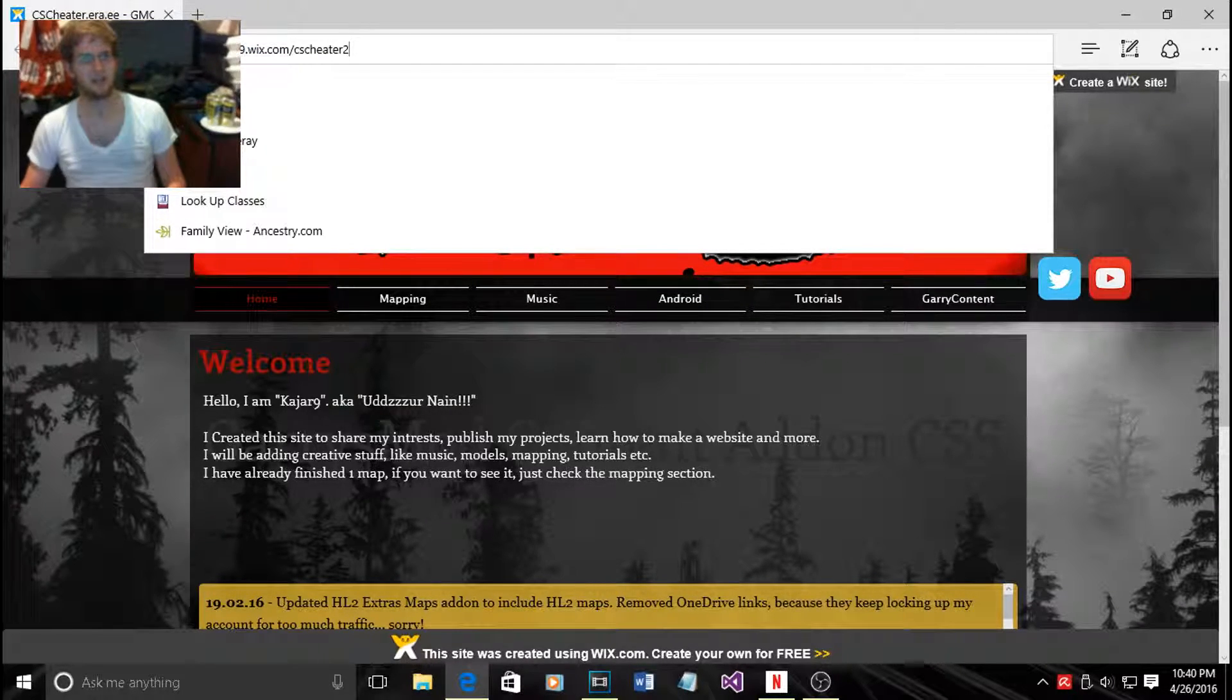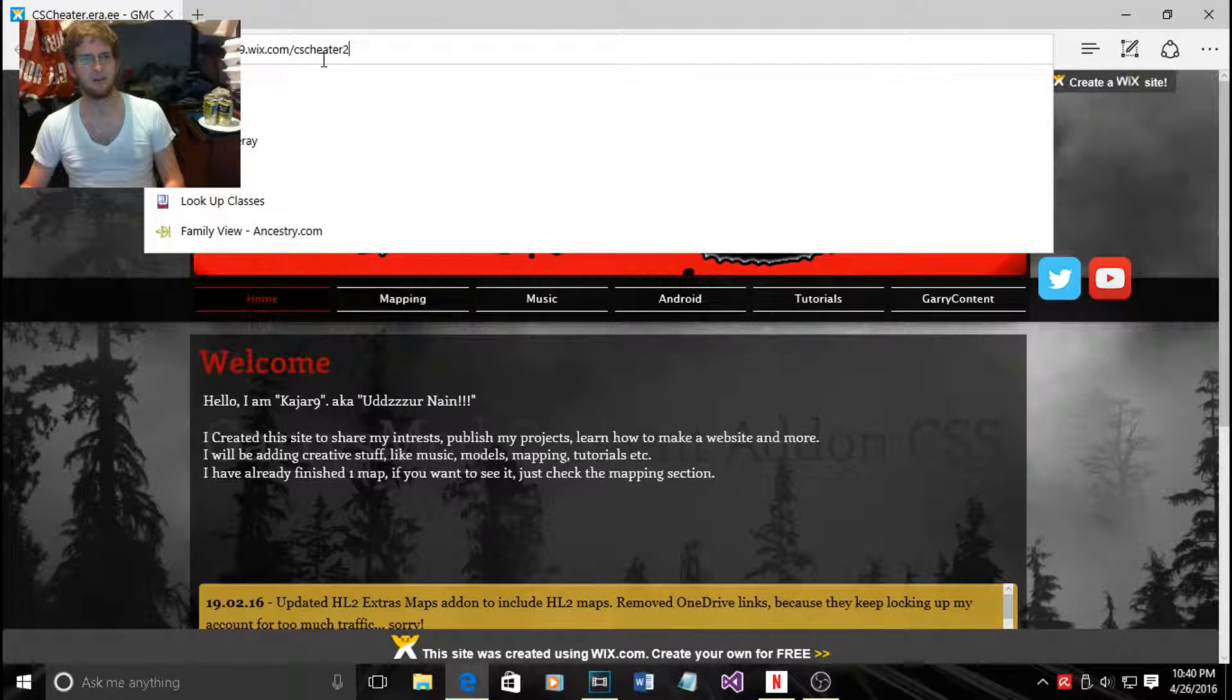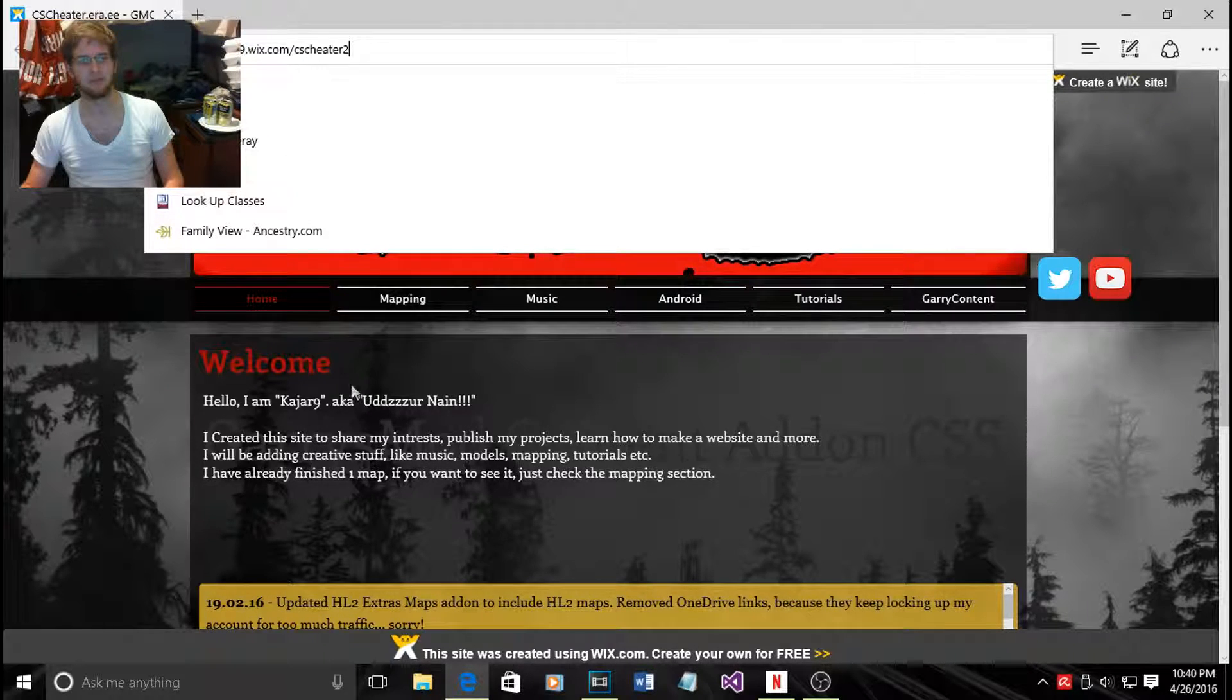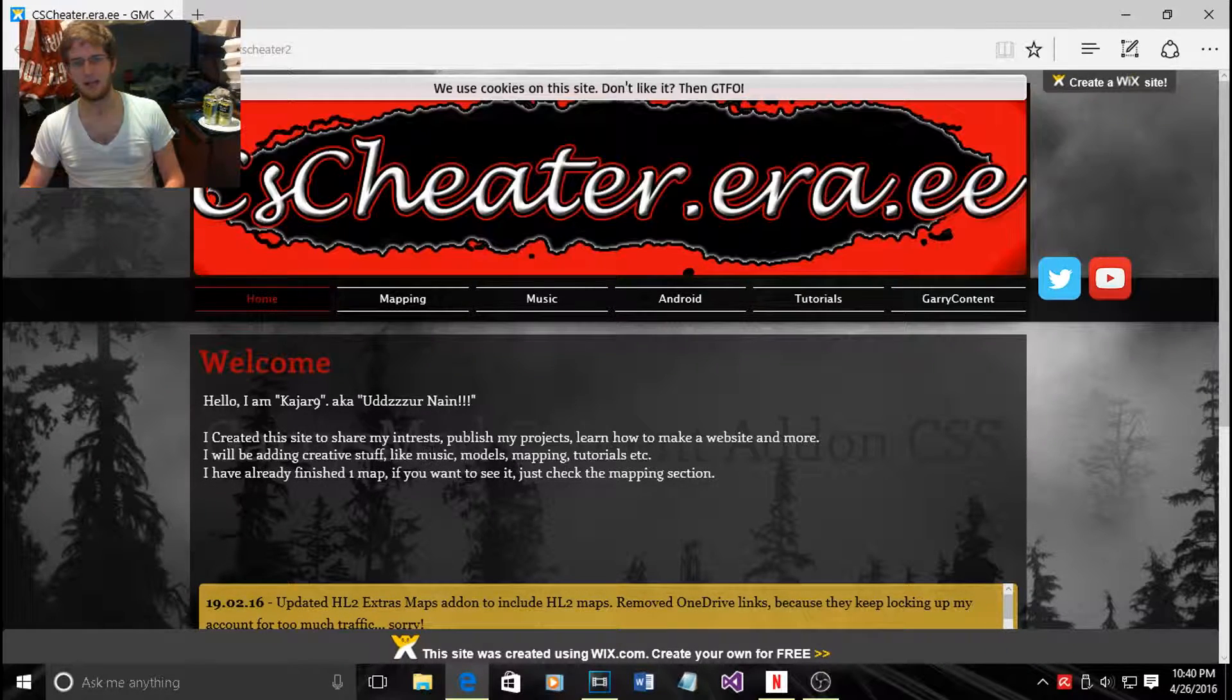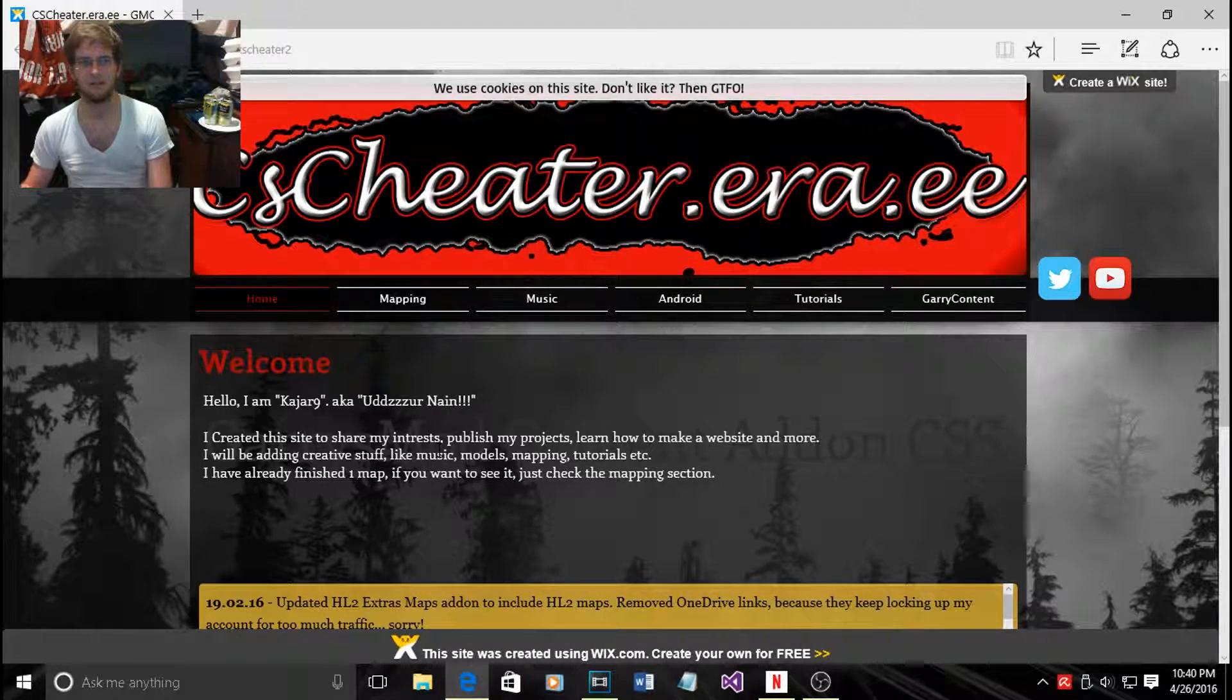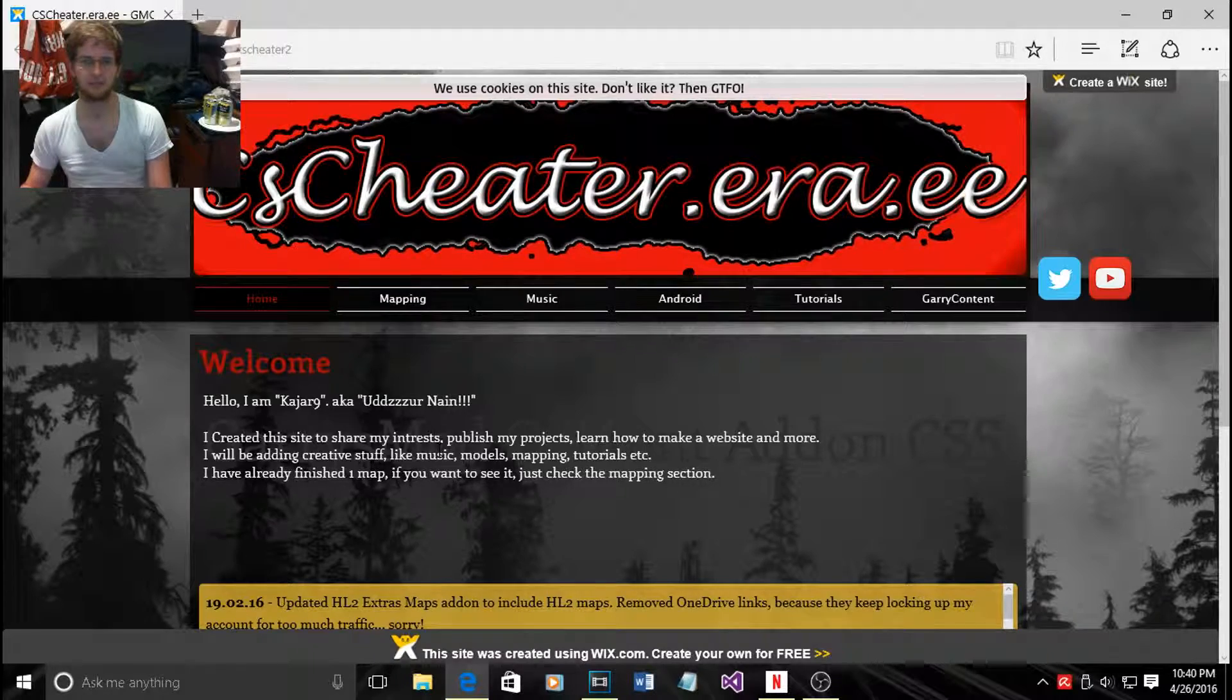Go to kajar9.wix.com slash cs whatever cheater and I'll post a link for that in my description.